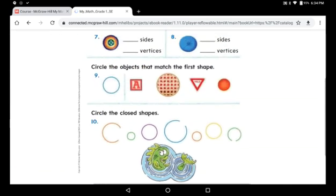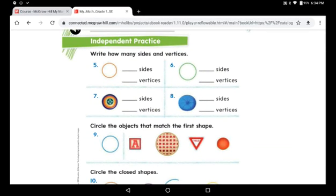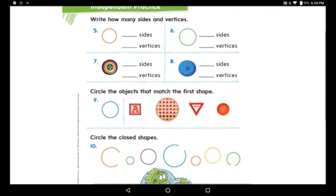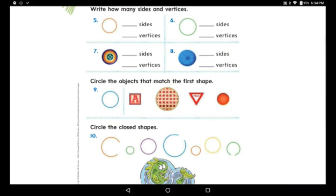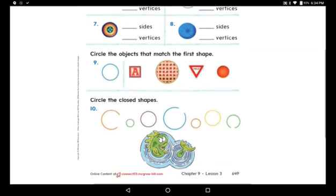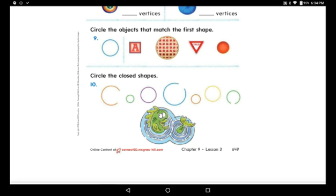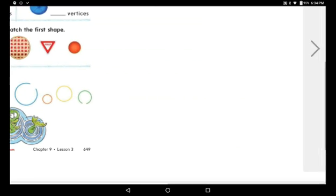I will just read quickly the questions for you. The first question is: write how many sides and vertices. Question number two: circle the objects that match the first shape. Question number three: circle the closed shapes. This was page 649 — please solve it alone, and don't forget to send it to me. I need to see your amazing work. I'm waiting for that.